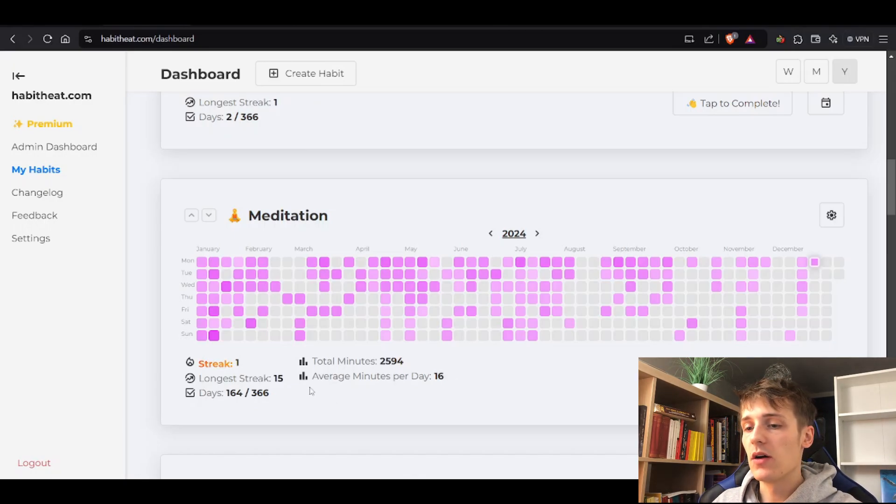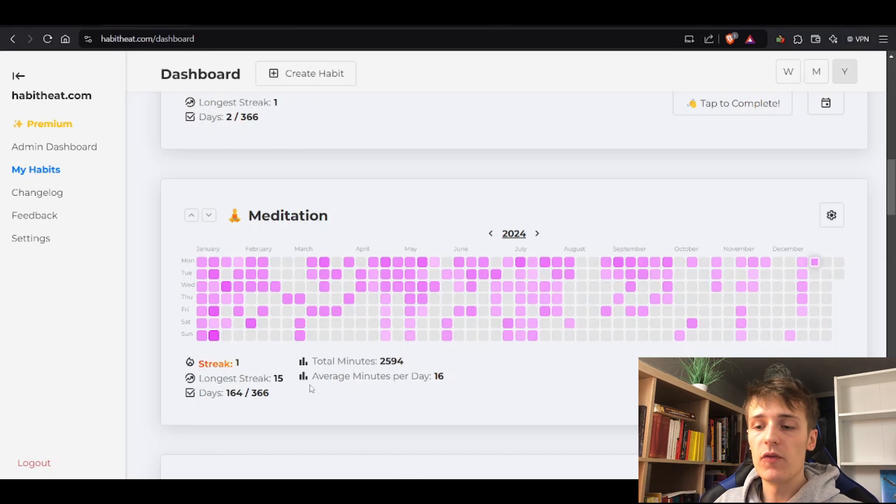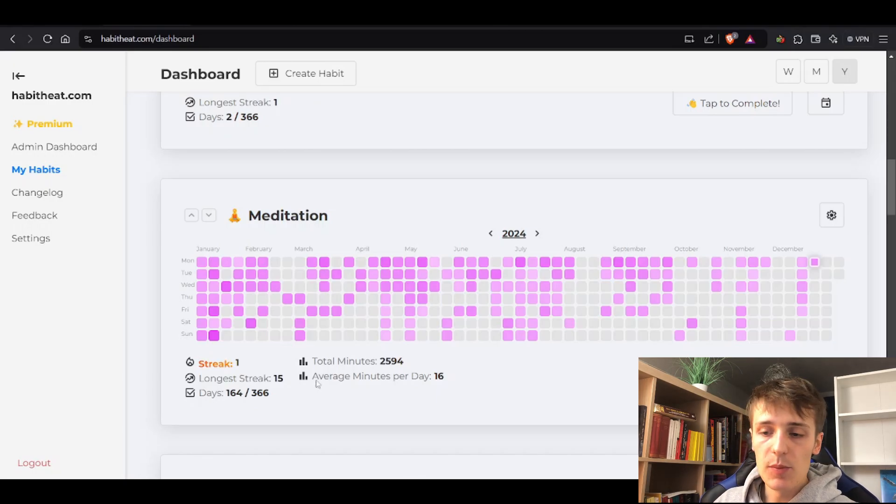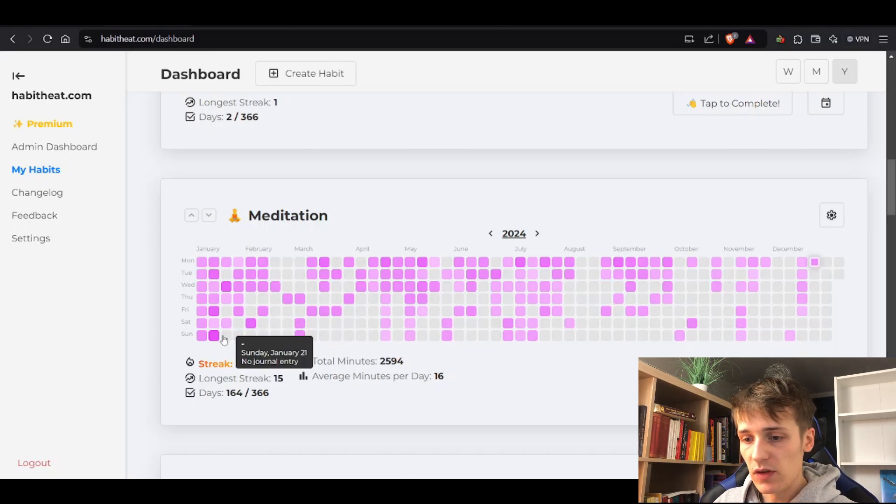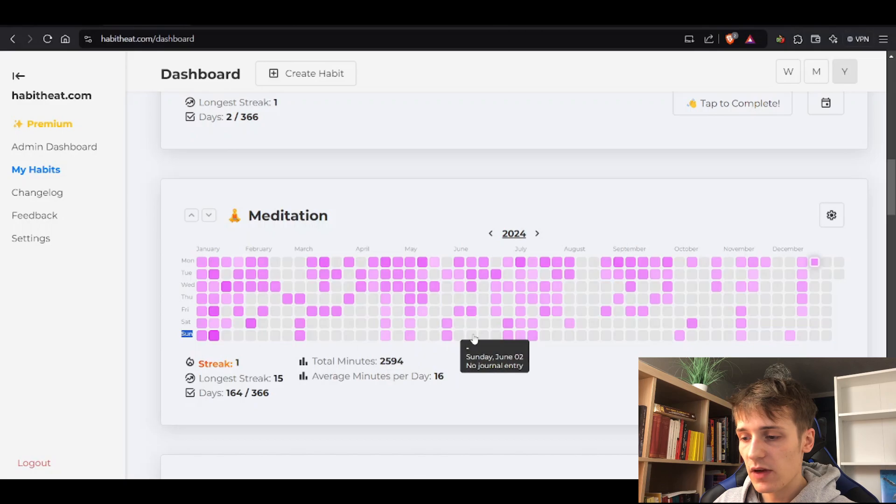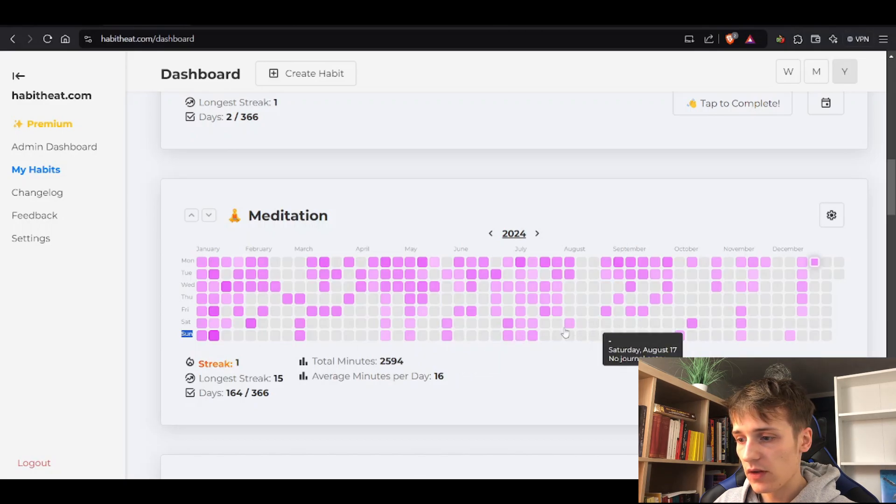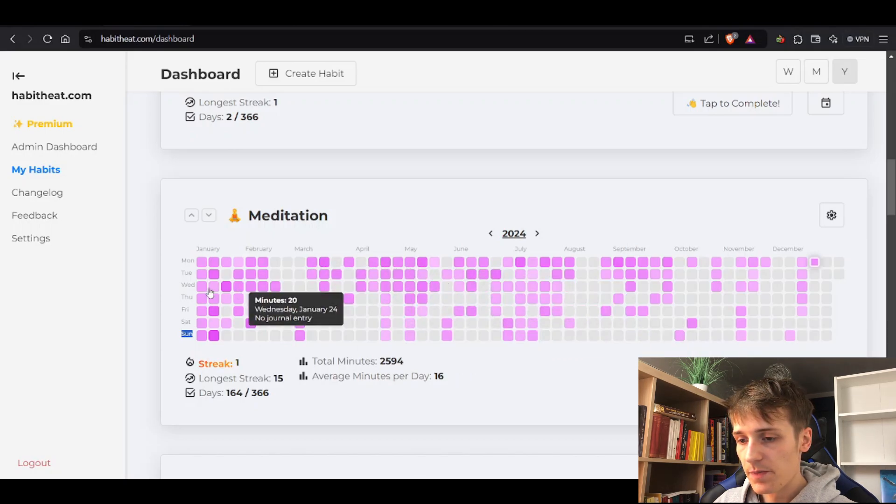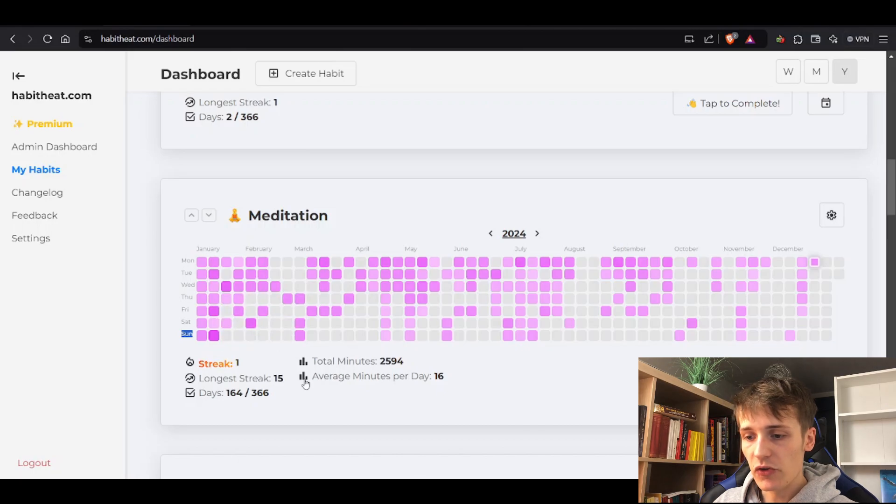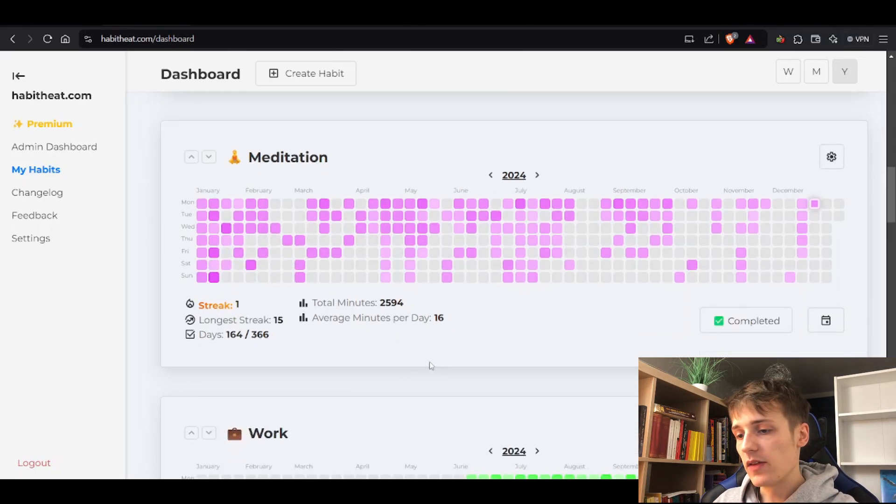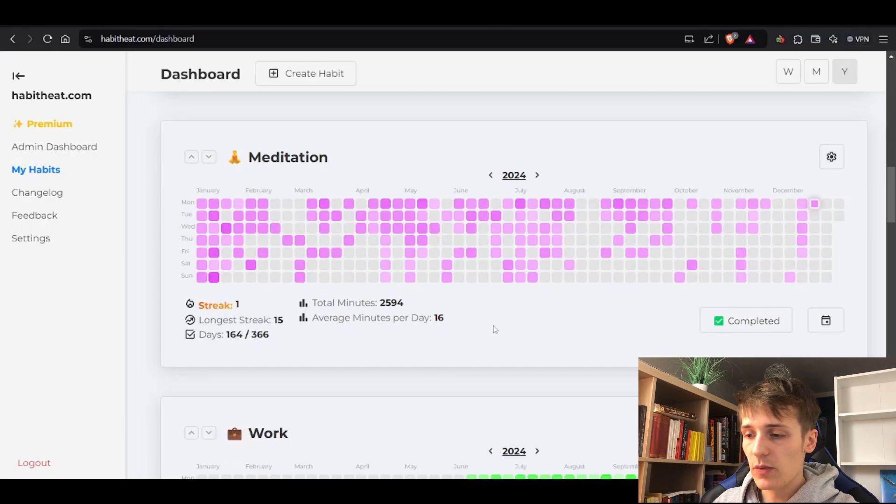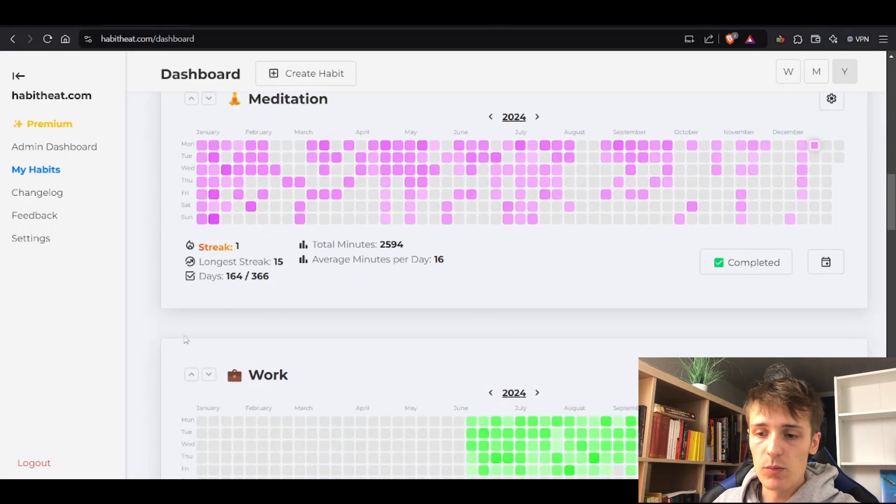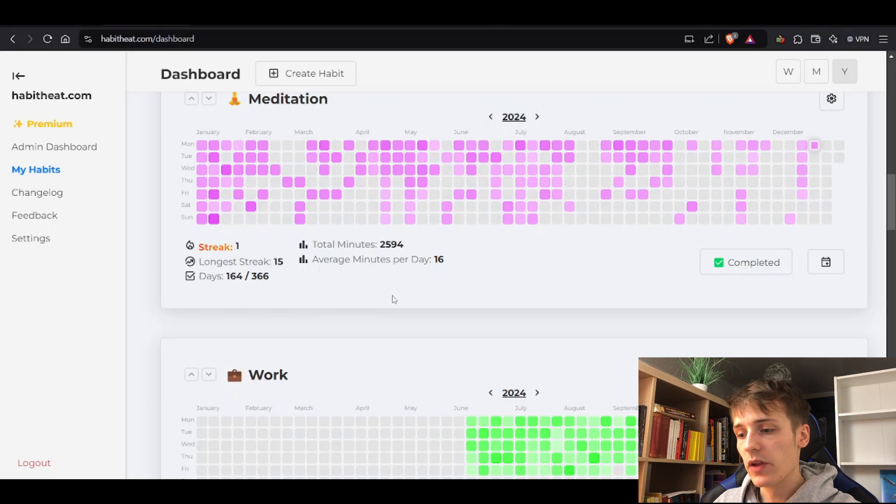Some more statistics that I really want to add are weekday breakdowns – how often have you meditated on Monday, Tuesday, Wednesday, etc. As you can see here, I rarely meditate on weekends, mostly Monday through Wednesday. I really want to have that insight. That's one of the next things I want to add. Also, I want to add more graphs and diagrams so you have even more visualization, not only the heat map.